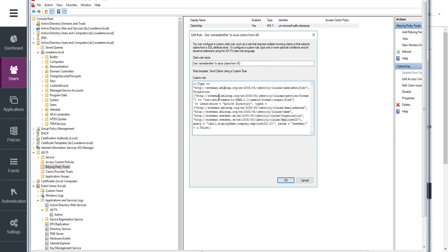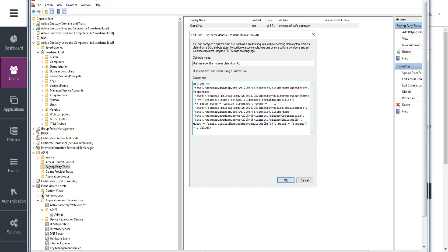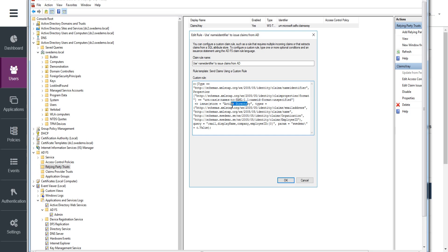And the first part is really defining the attribute I'm going to base my query on. So that's going to be the name identifier, which STAW is passing along. And that was a bit of a challenge, but this is how it looks. And then based on that, we're going to query the store, which is Active Directory.